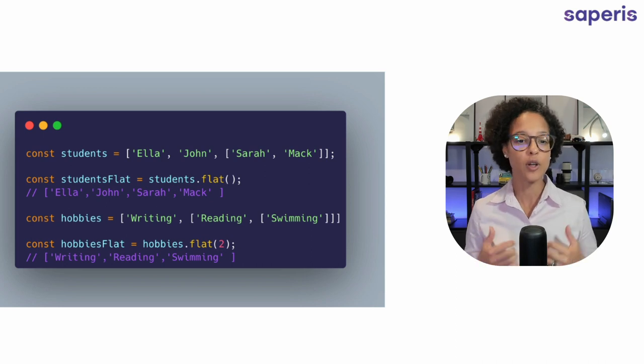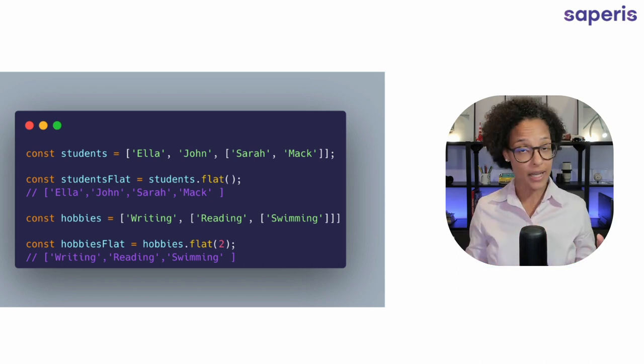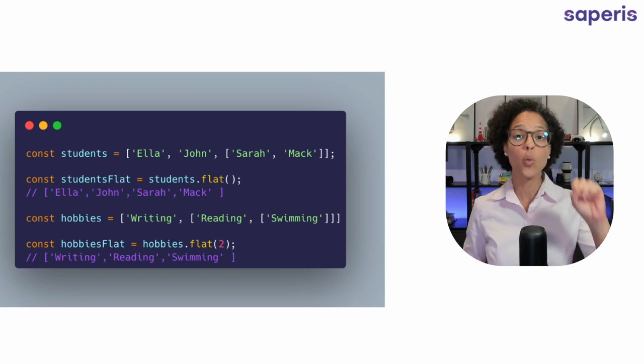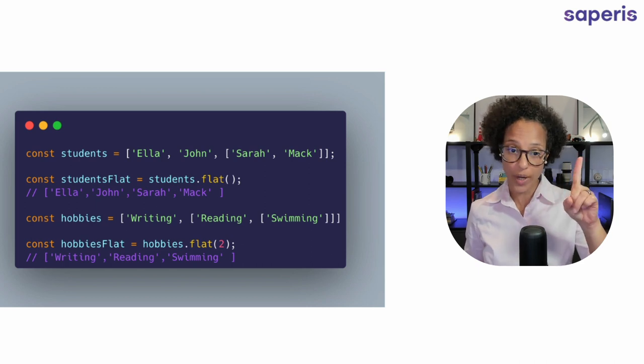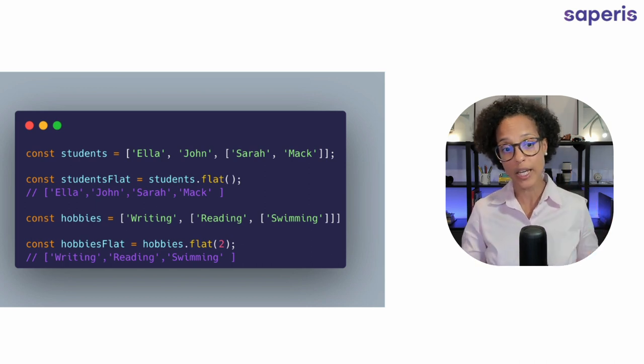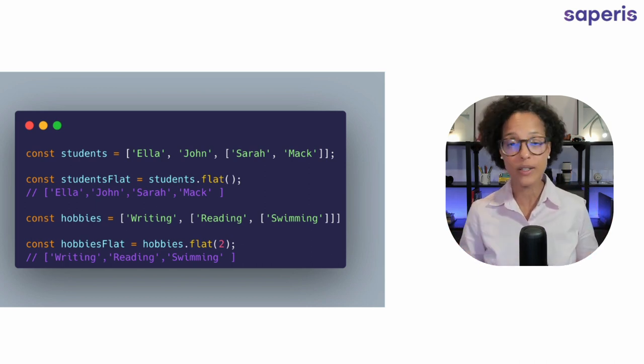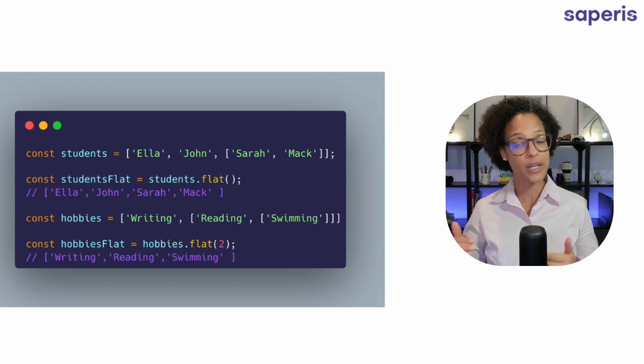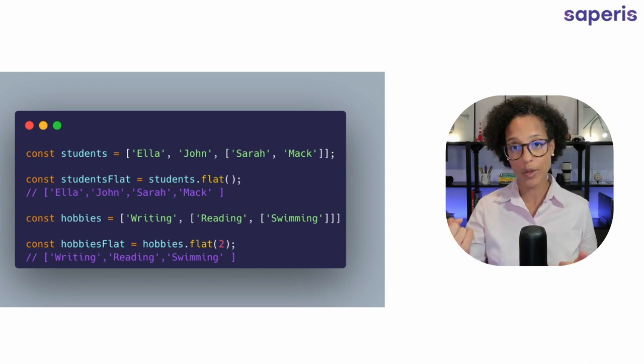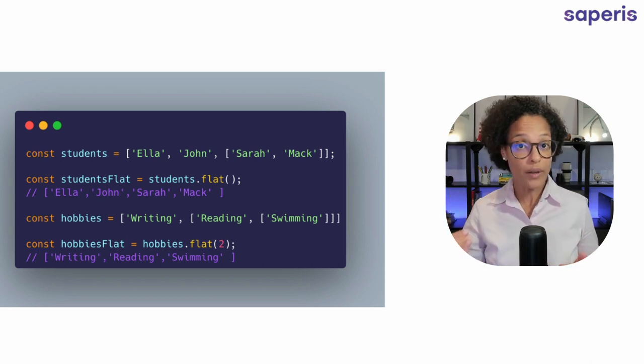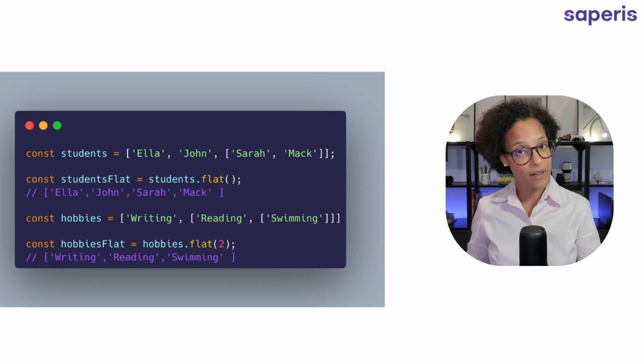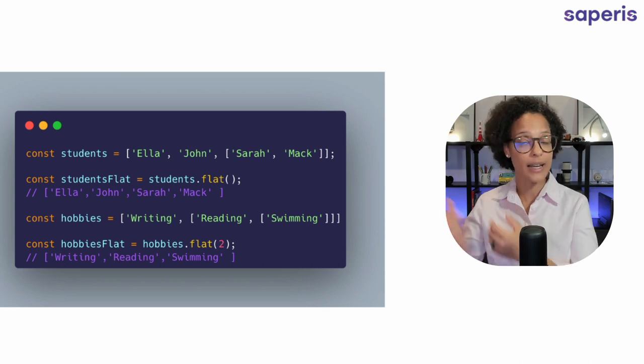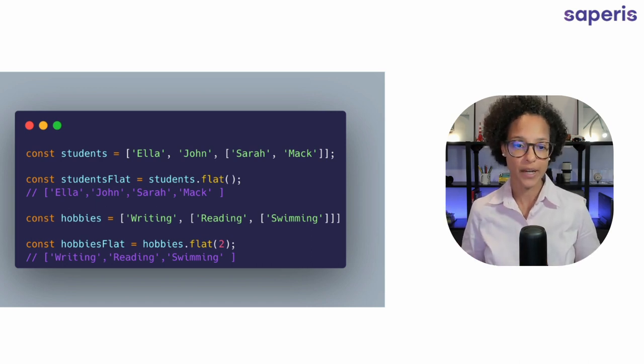Okay so flat without passing in any number will default to one. That's why we didn't have to say in our students example flat(1) because it's counting with one level of depth anyway and it kind of like lifted that subarray into our main array.